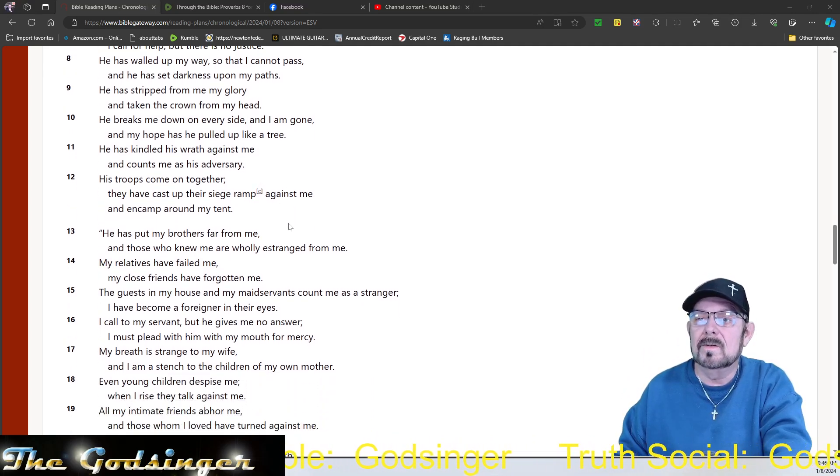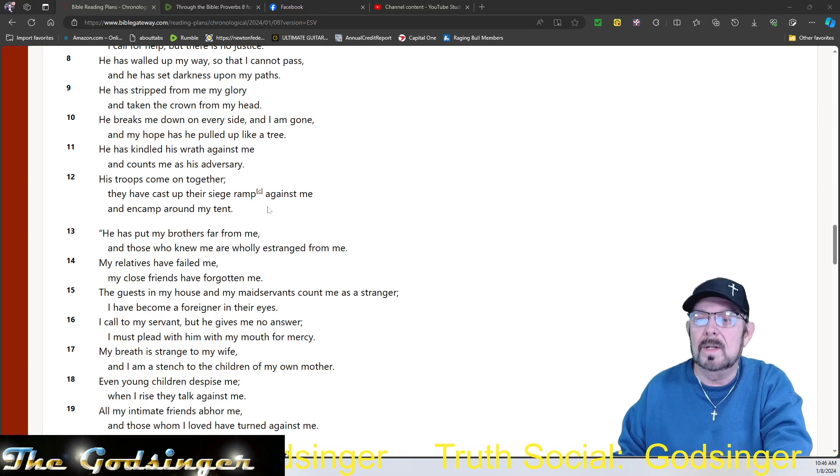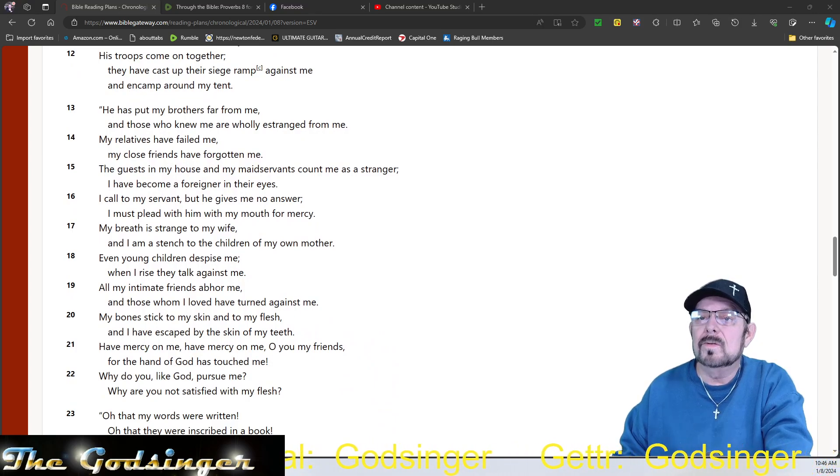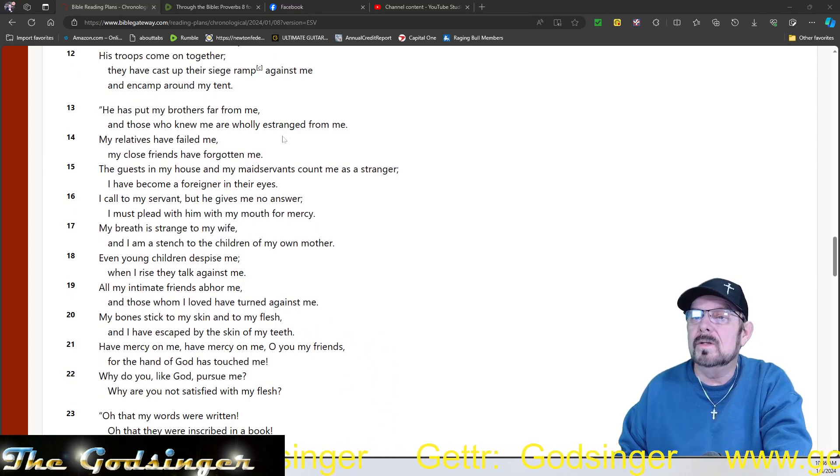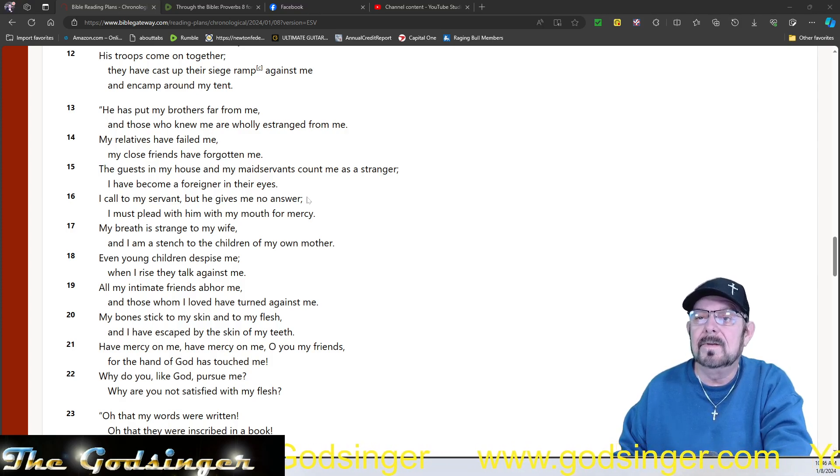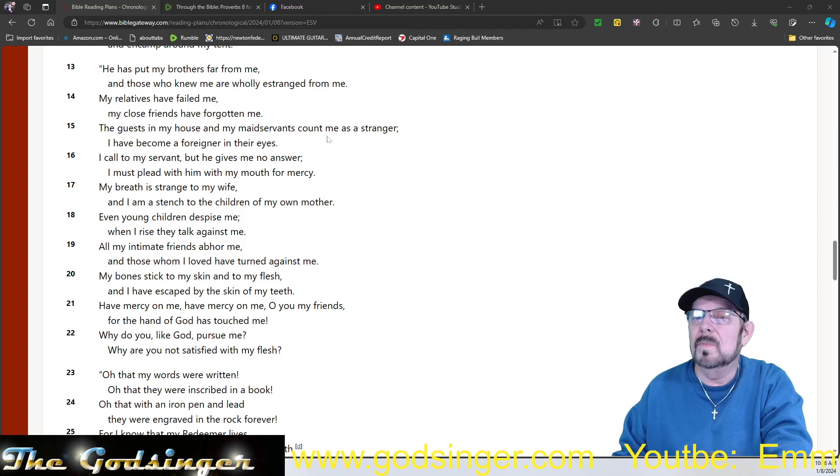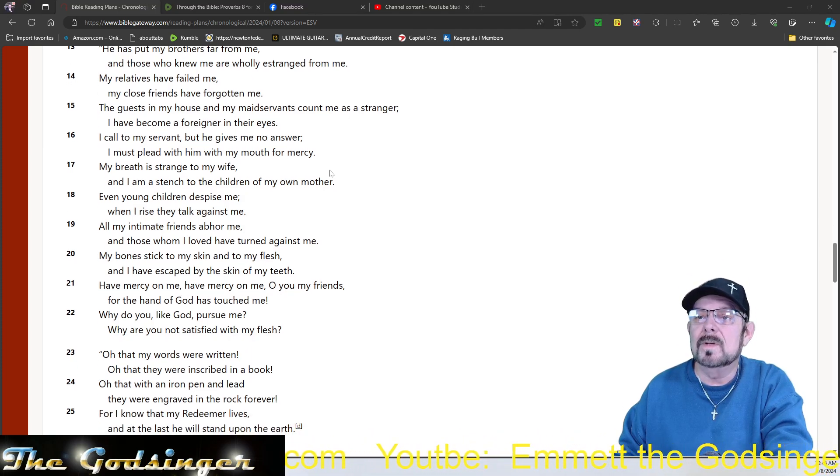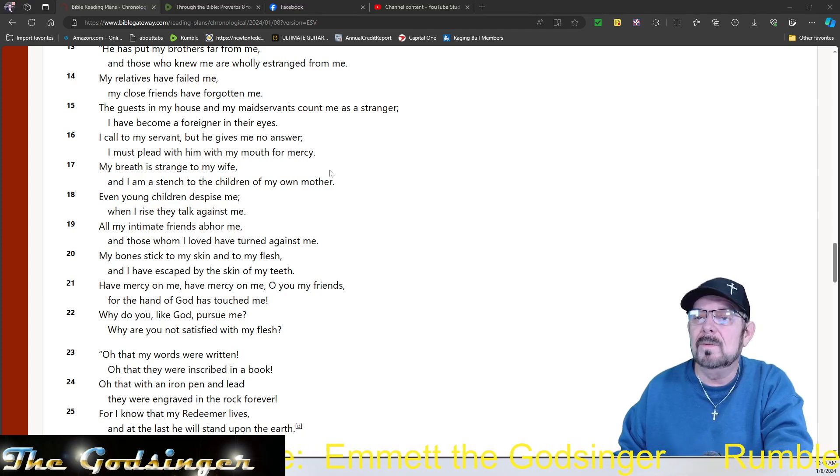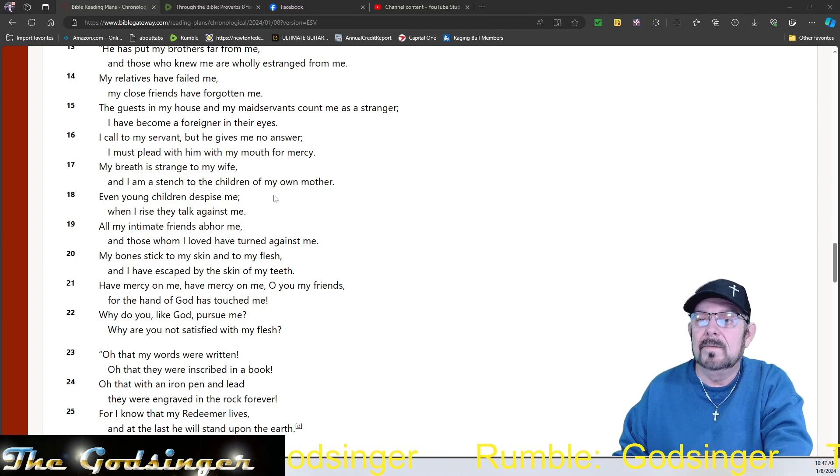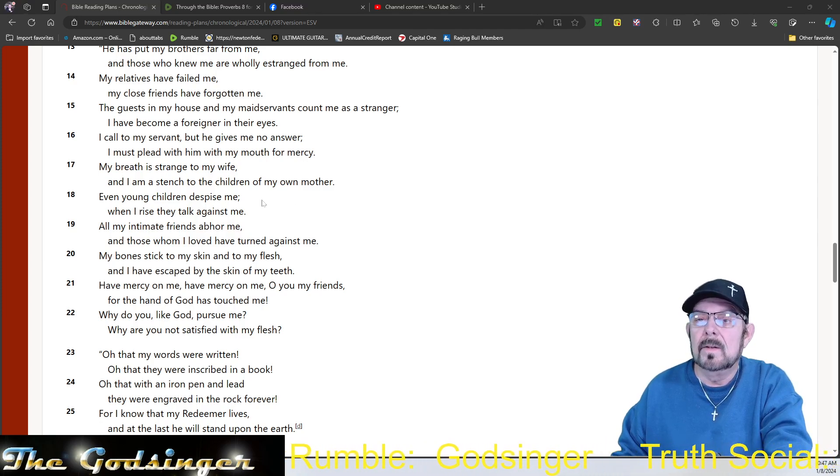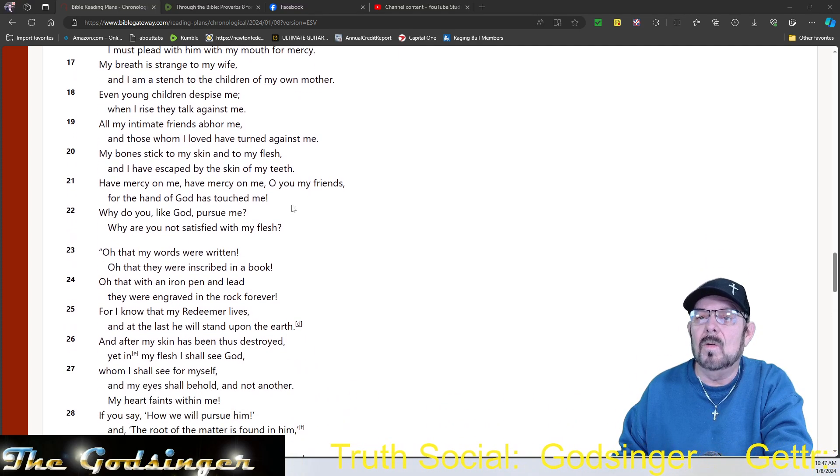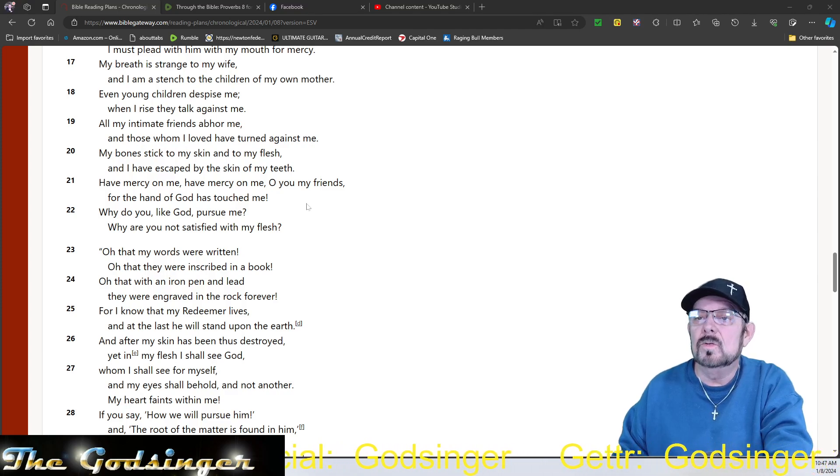They have cast their siege ramp against me, and encamp about my tent. He has put my brothers far from me, and those who knew me are wholly estranged from me. My relatives have failed me. My close friends have forgotten me. The guests in my house and my maidservants count me as a stranger, and I have become a foreigner in their eyes. I call to my servant, but he gives me no answer. I plead with him with my mouth for mercy. My breath is strange to my wife, and I am a stench to the children of my own mother. Even young children despise me. When I rise, they talk against me. All my intimate friends abhor me, and those whom I love have turned against me.